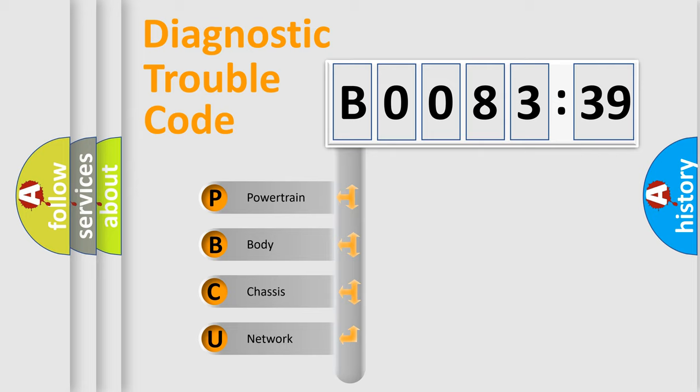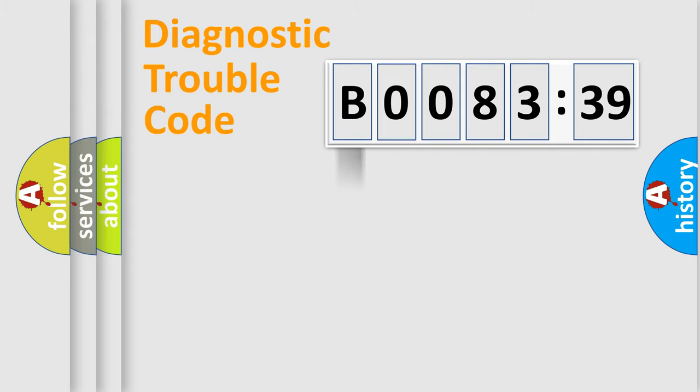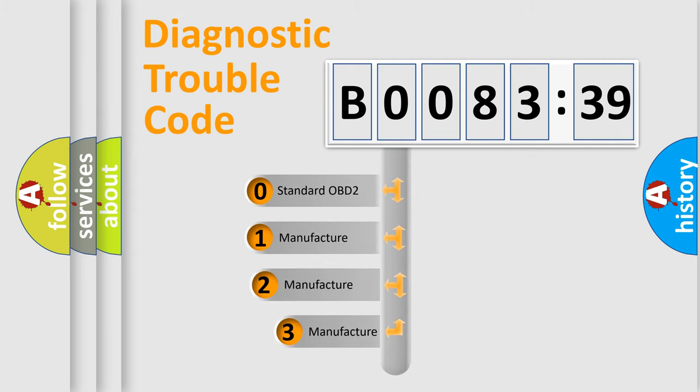We divide the electric system of automobile into four basic units: Powertrain, Body, Chassis, and Network. This distribution is defined in the first character code.